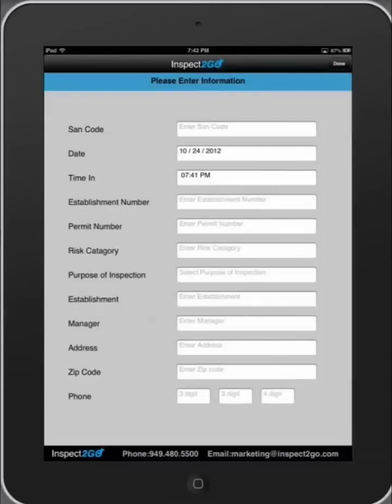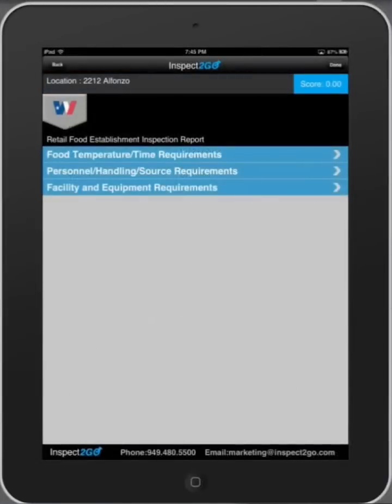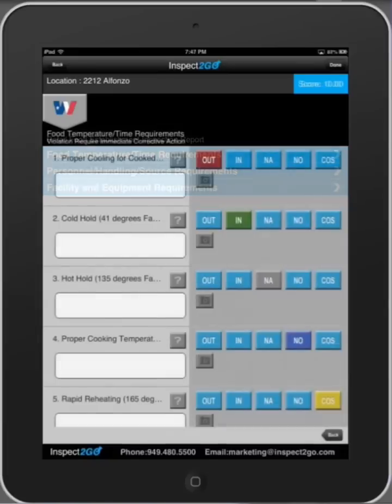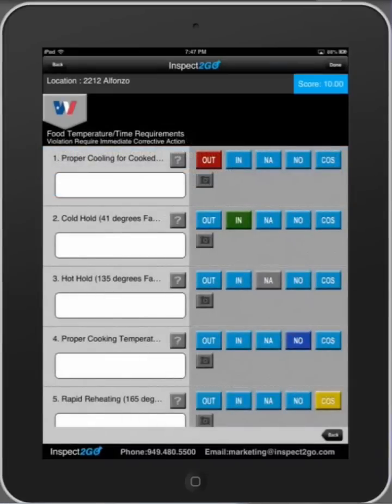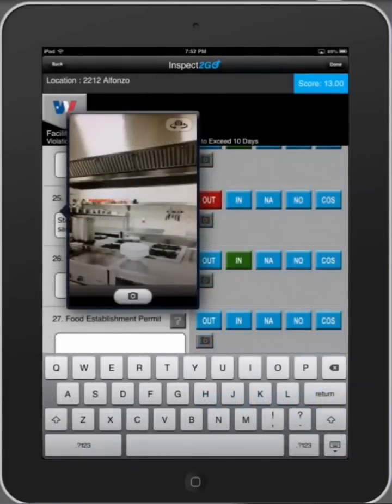Inspect2Go offers a wide range of mobile apps and software for health inspectors. This video focuses on our iPad apps for food establishment inspection. Conduct audits, score restaurants, create a formatted and signed PDF report, and store data on Inspect2Go's cloud server. Save time and money by automating the entire process.